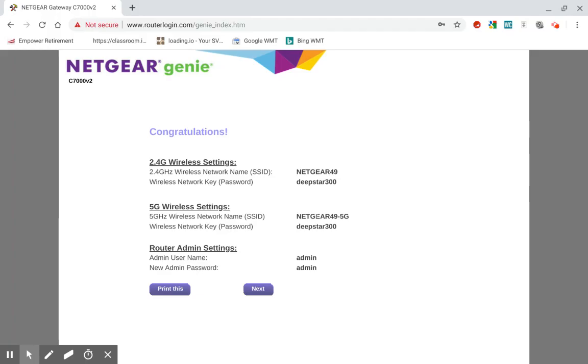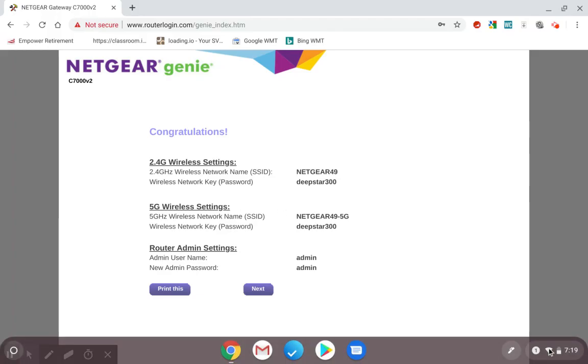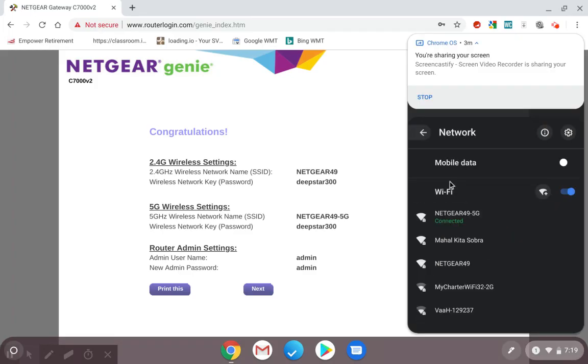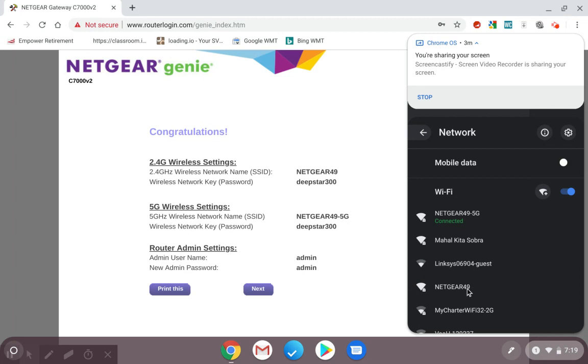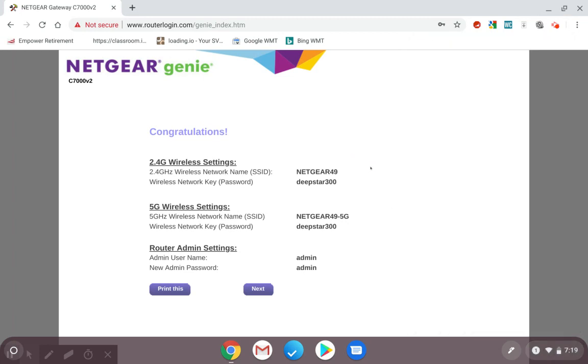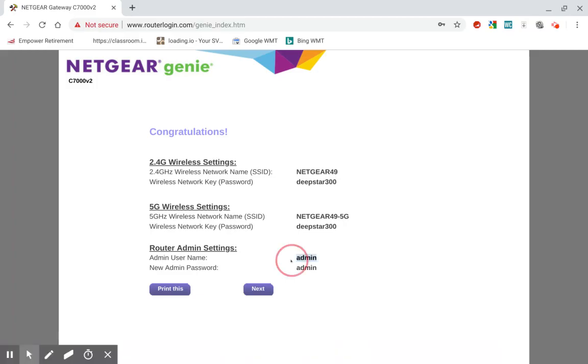Again, if your laptop doesn't support the 5 gigahertz band, you won't even see that in your options. When you come down here, you won't even see the 5G option on here. You'll only see the one that says Netgear 49 or whatever your network is called. Mine does, and that's the one we're connected to. The username is admin. I changed my password to admin. So I'm going to go to Next.